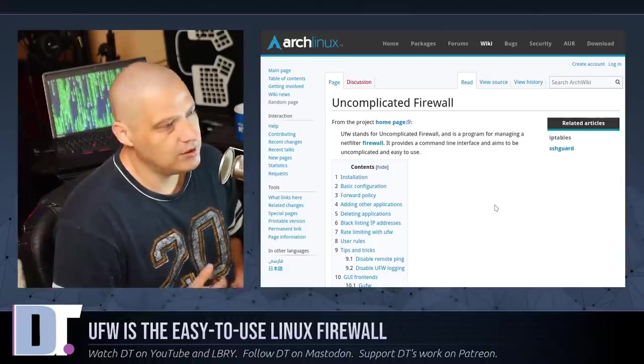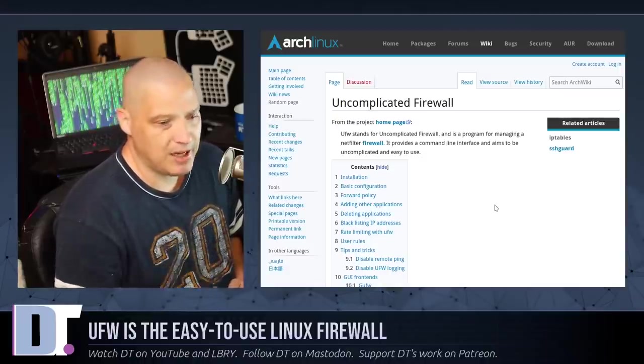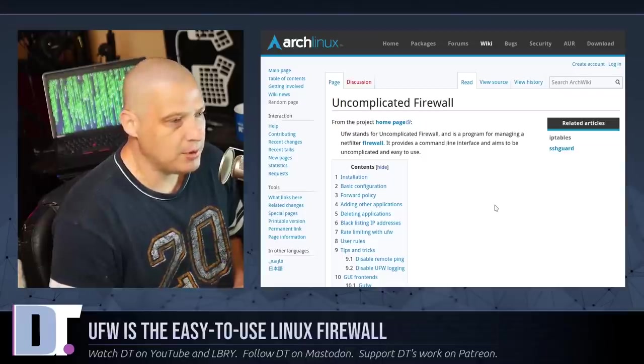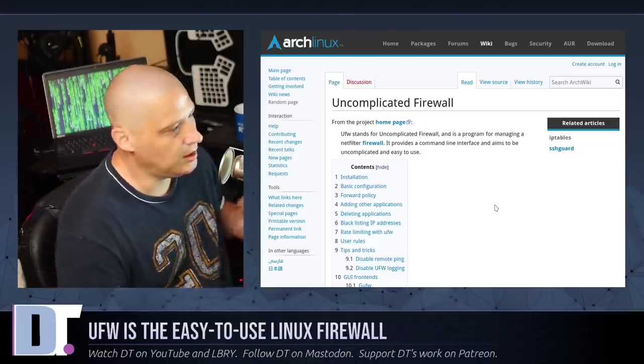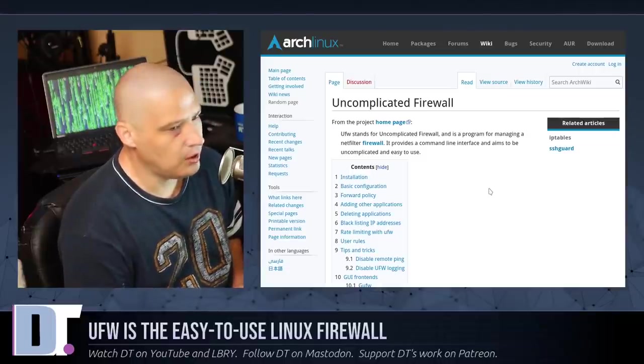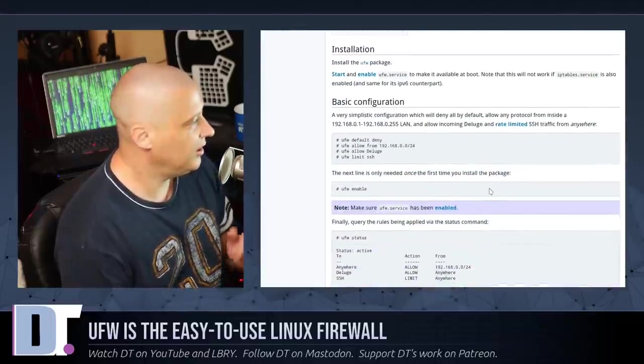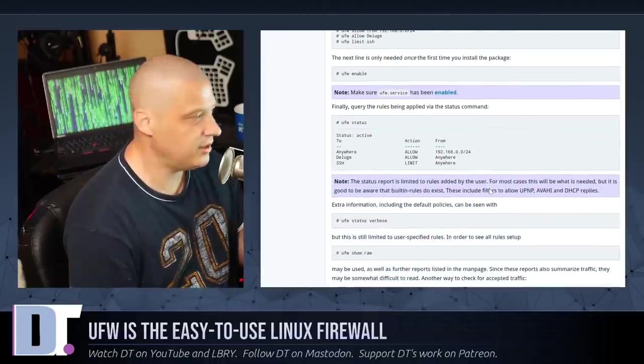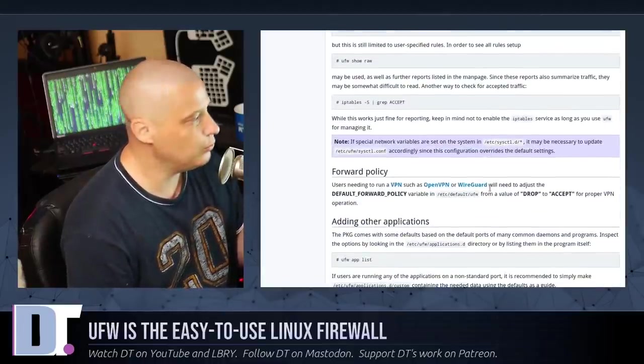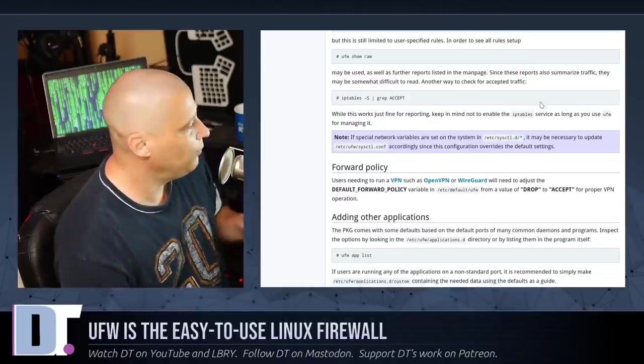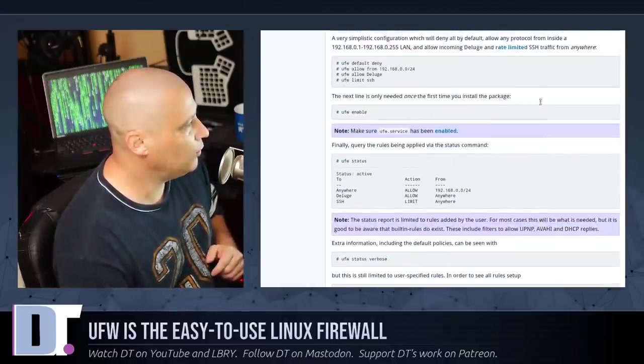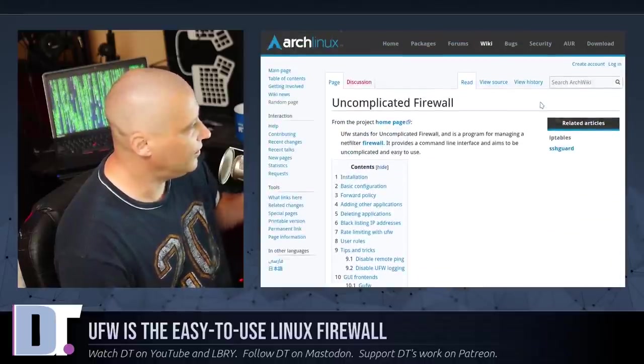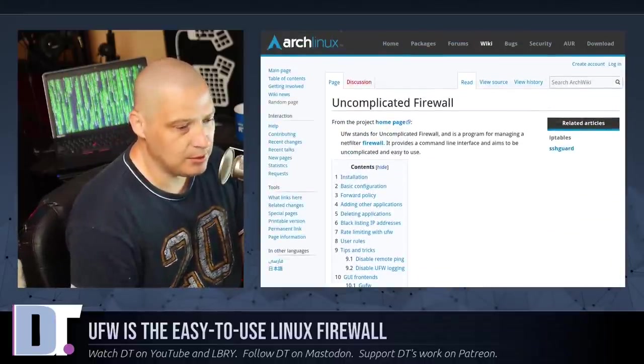On Arch and Arch-based systems, you can find UFW in the Pac-Man repository. So do a sudo Pac-Man -S UFW, and that's what I did on my Arch-based system. And today I pulled up the Arch-wiki page for the Uncomplicated Firewall, and you can actually read this to figure out exactly all the commands you need to use with UFW. It doesn't matter what distribution you run.